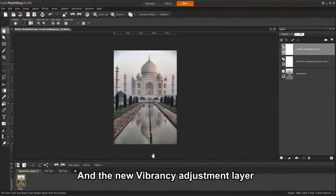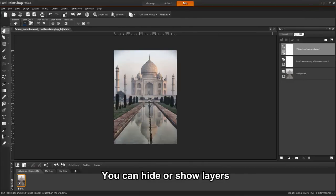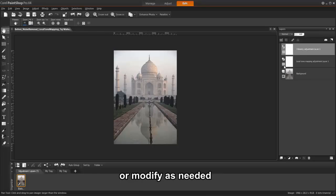Notice you can turn these layers on and off, or go back and make more adjustments as you go. This allows us so much more flexibility when using new adjustment layers.